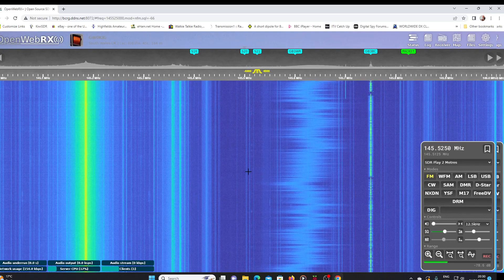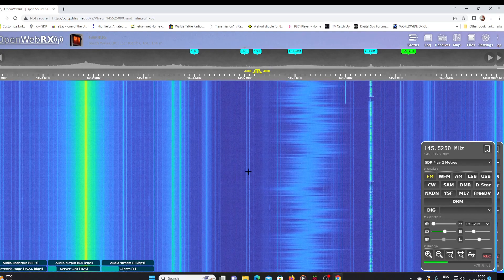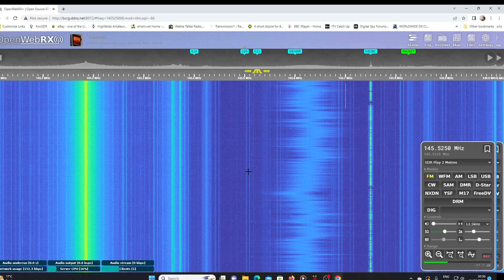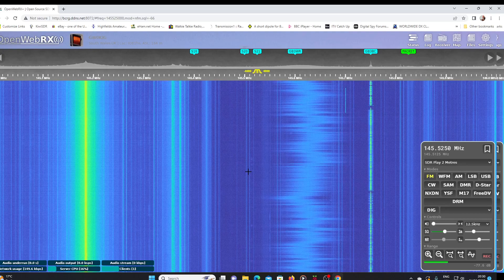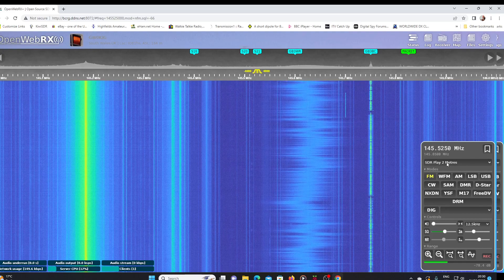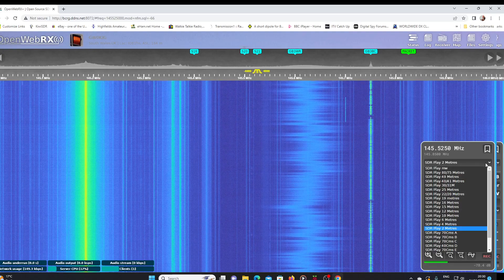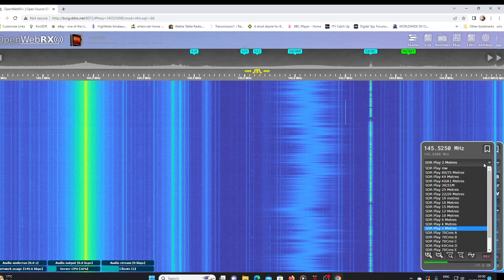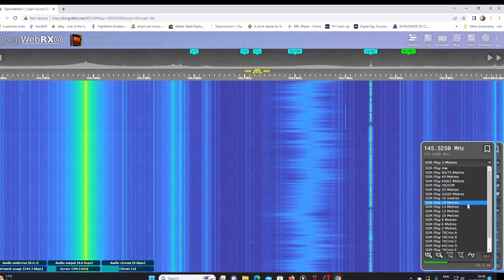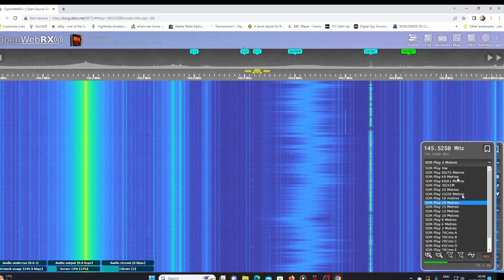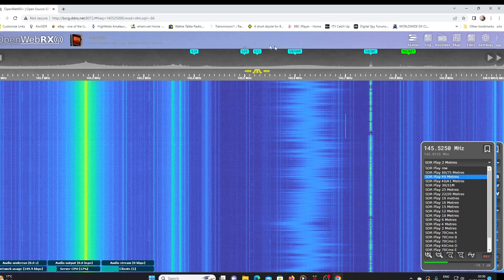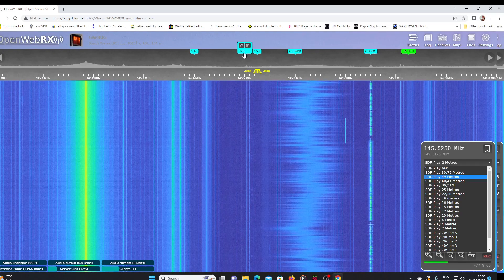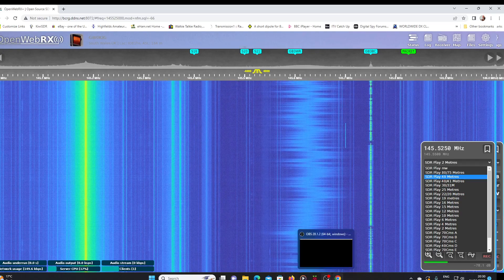So that's the scanning feature in OpenWebRX. I hope you found that useful. It doesn't just work on the two meter band, it will work on any of the bands you have set in your device. You just need to make sure that you add these bookmarks so that you have something to scan. Thank you for watching.